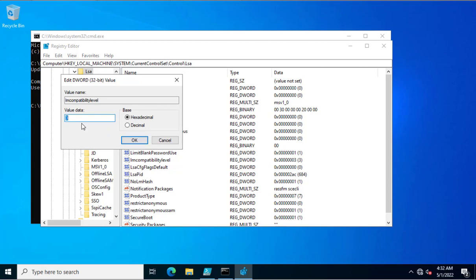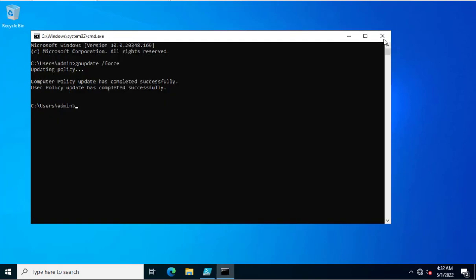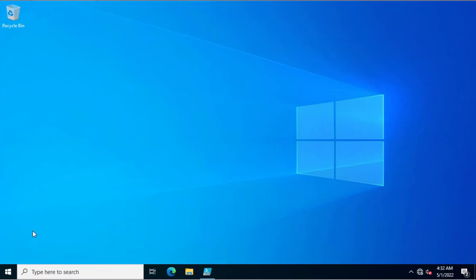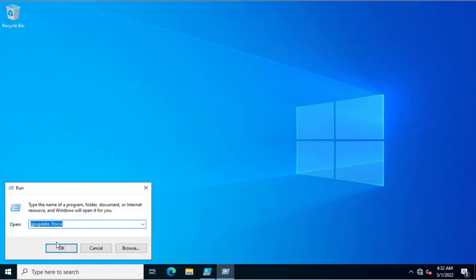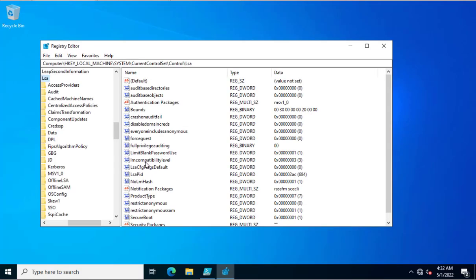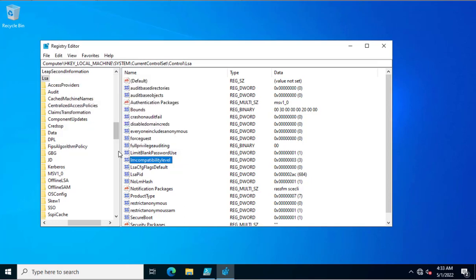The LM Compatibility Level value is 3 because the group policy has been applied. If you haven't applied the group policy to enable NTLMv2, this value will be 0. I'm setting it to 0 and running gpupdate again to demonstrate. After the update, if NTLMv2 is enabled, the LM Compatibility Level will be 3; if not enabled, it will be 0. You can now see it has changed back to the correct value because we enabled NTLMv2 through group policy.